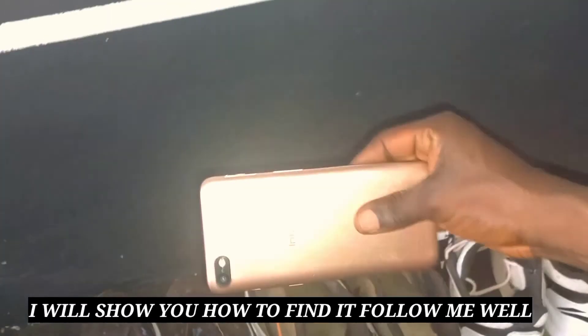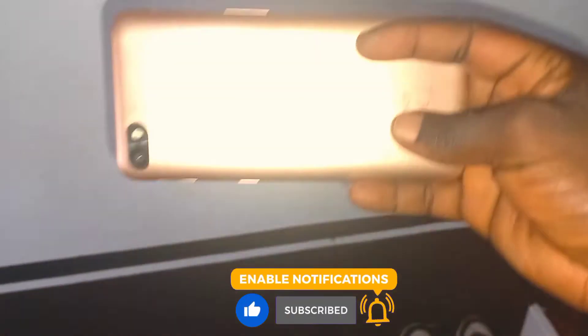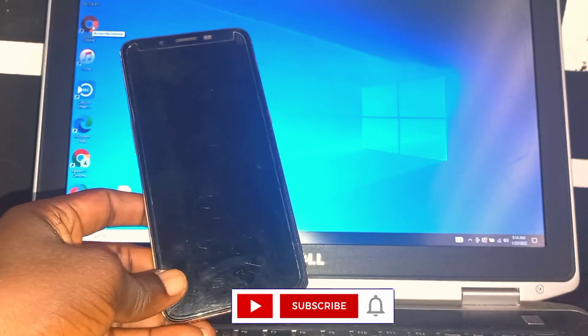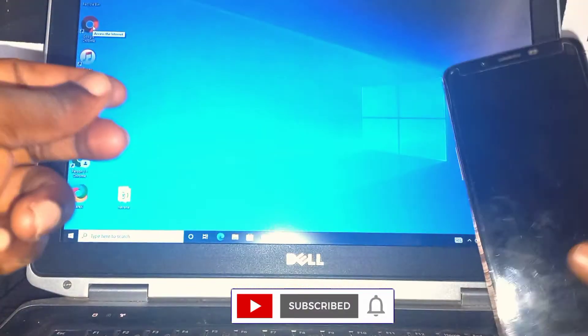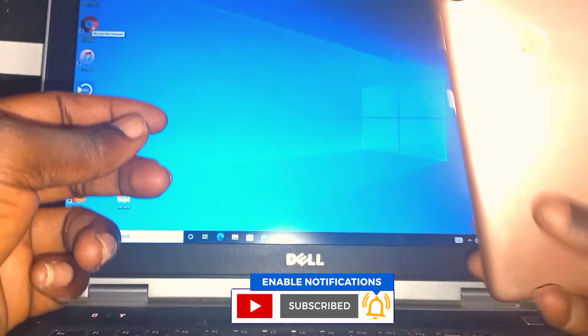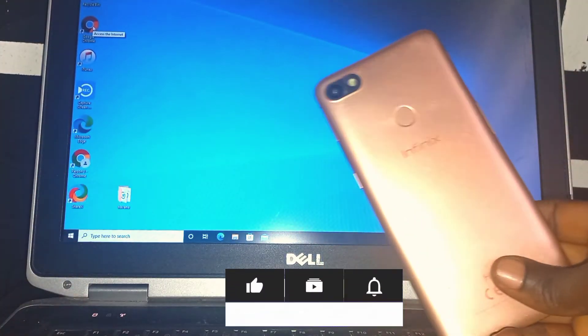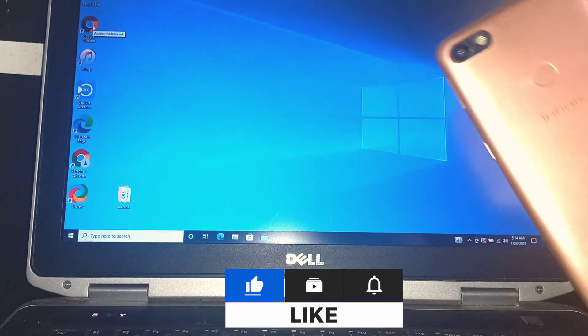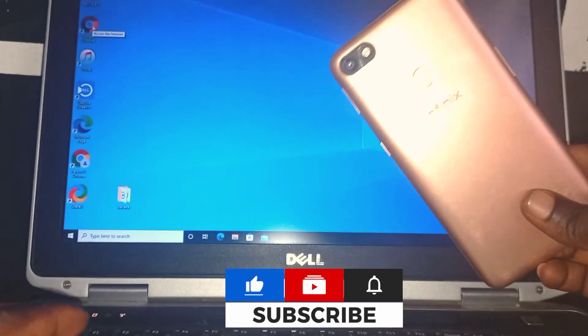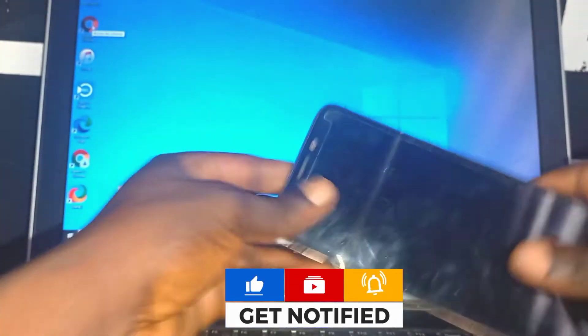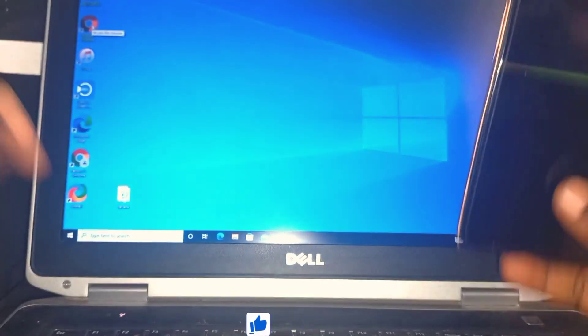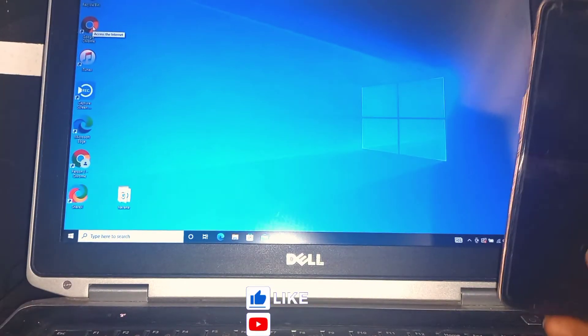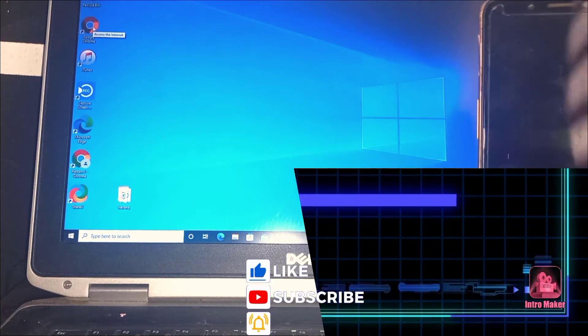In this video, I'm going to show you how to find your lost mobile phone. Before we start this process, I will ask you guys to hit the subscribe button so when I upload new videos, you can get notifications. You can find this using PC or mobile phone.